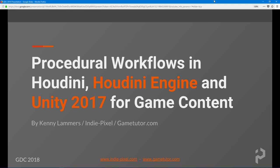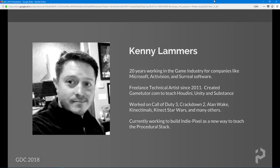You can find me on IndiePixel.com or GameTutor.com. I produce a lot of training material and blog articles — the usual internet stuff.